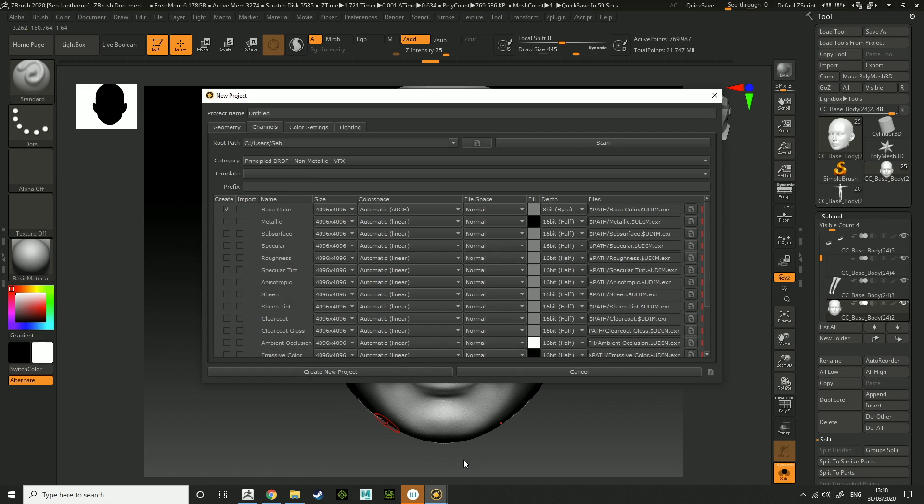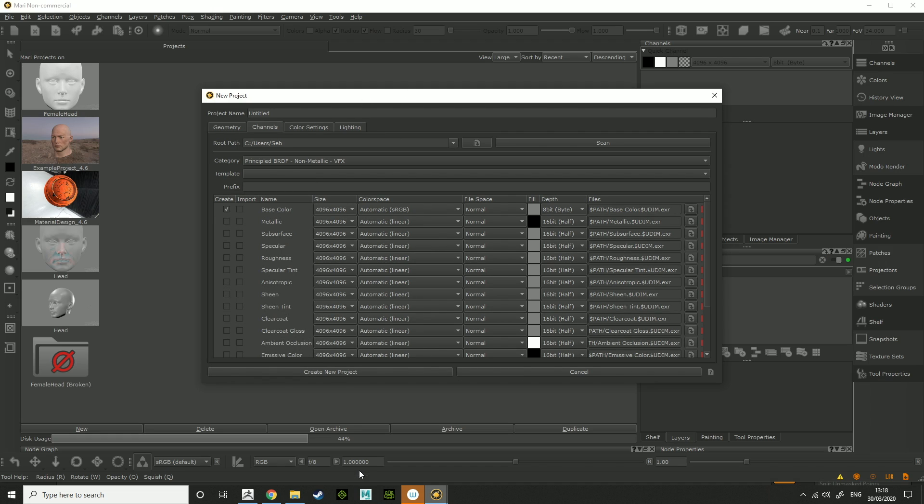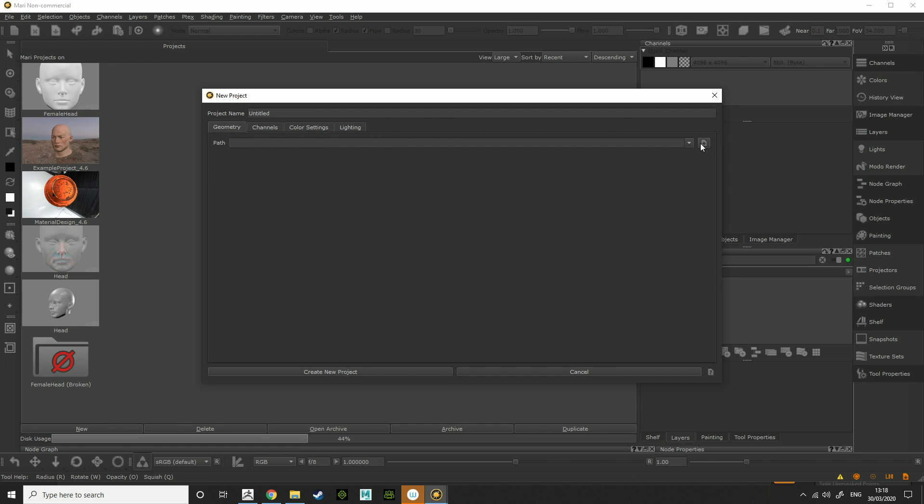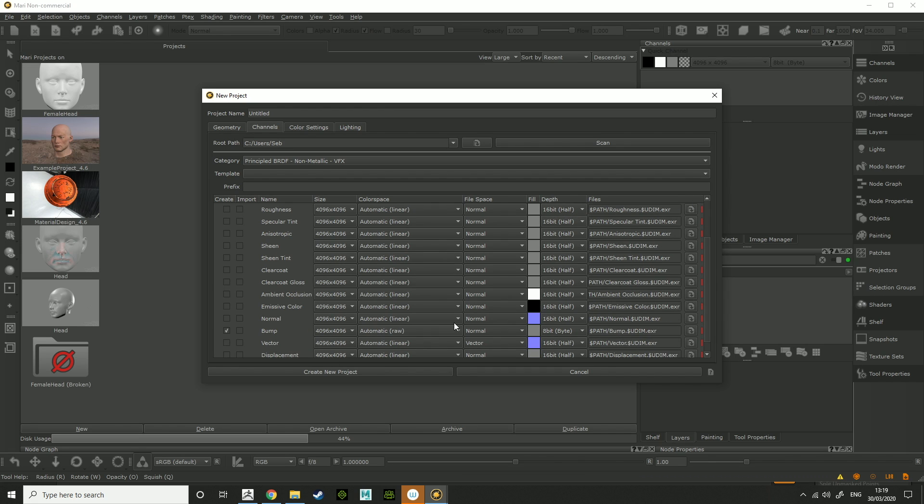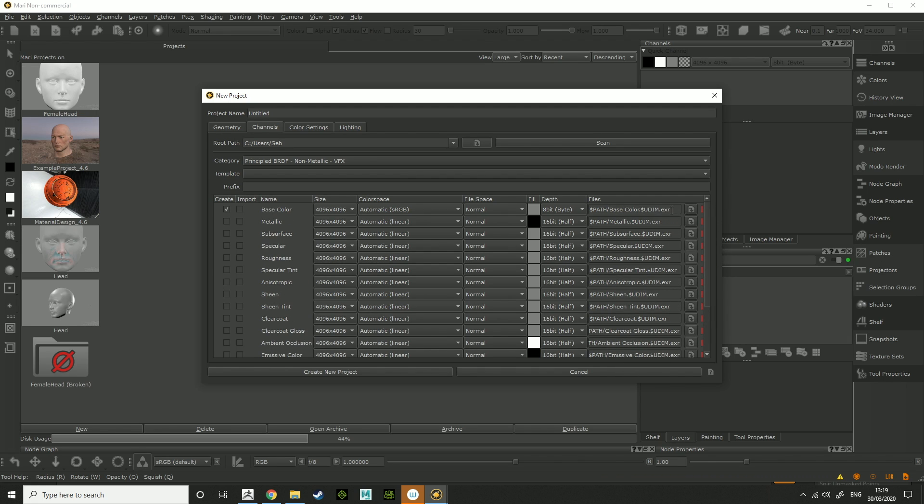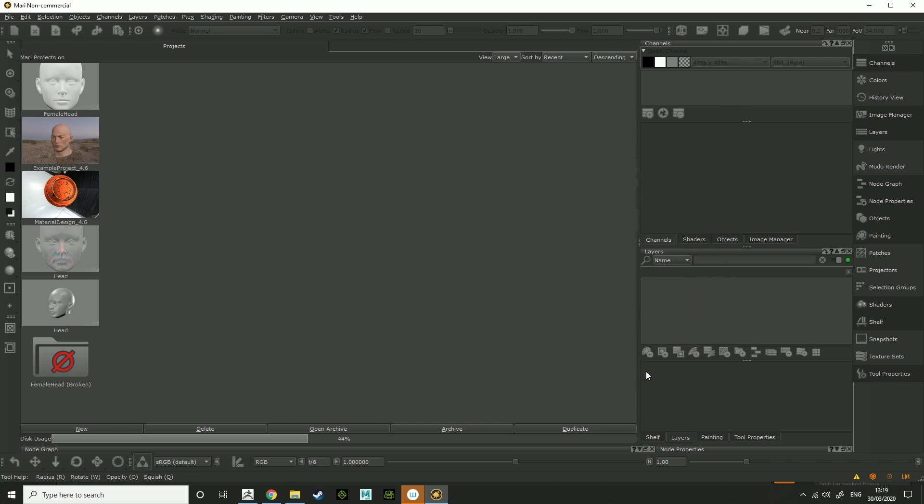When you've done that, you want to go into Mari or open up Mari, create a new project. With it you want to select root path, geometry, select your geometry using this part here, channels. If you're using the non-commercial version, you want to use 8-bit, so choose that depth as 8-bit and the bump map as 8-bit. We're only going to be importing the bump and the base color, so you've got 4k automatic sRGB, normal, create a pathway you want to save it, then create new project.